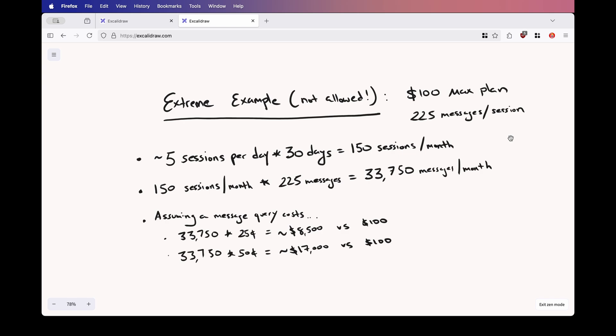So assume we're on the $100 max plan. And remember on this plan, we get 225 messages per session. So going with this example, this is going to be about five sessions per day, because that's about 24, 25 hours per day. So five sessions per day, times 30 days in one month, this is going to get you about 150 sessions per month. Now, 150 sessions per month times 225 messages, this is going to get you about 33,750 messages per month.